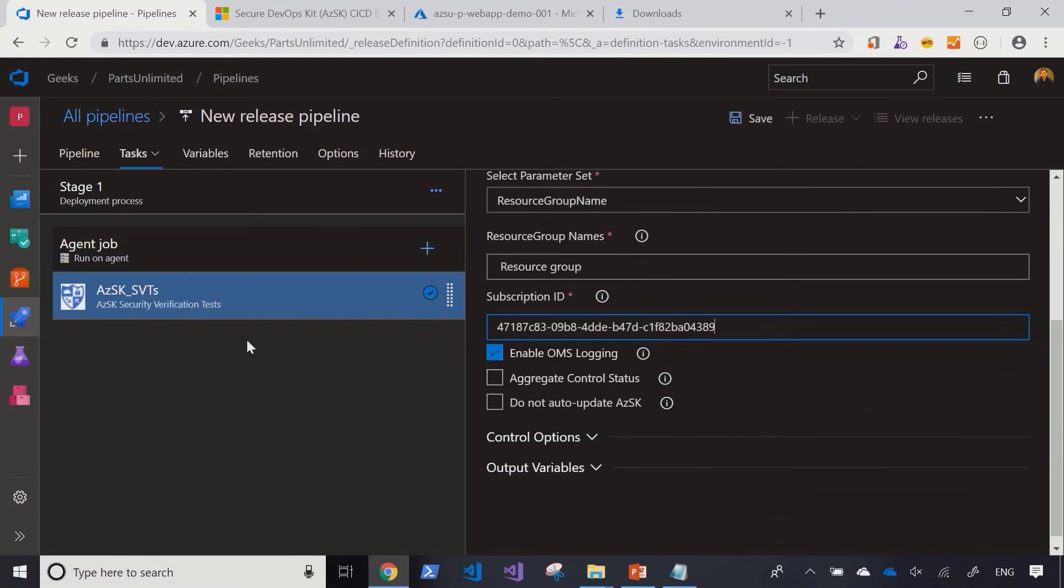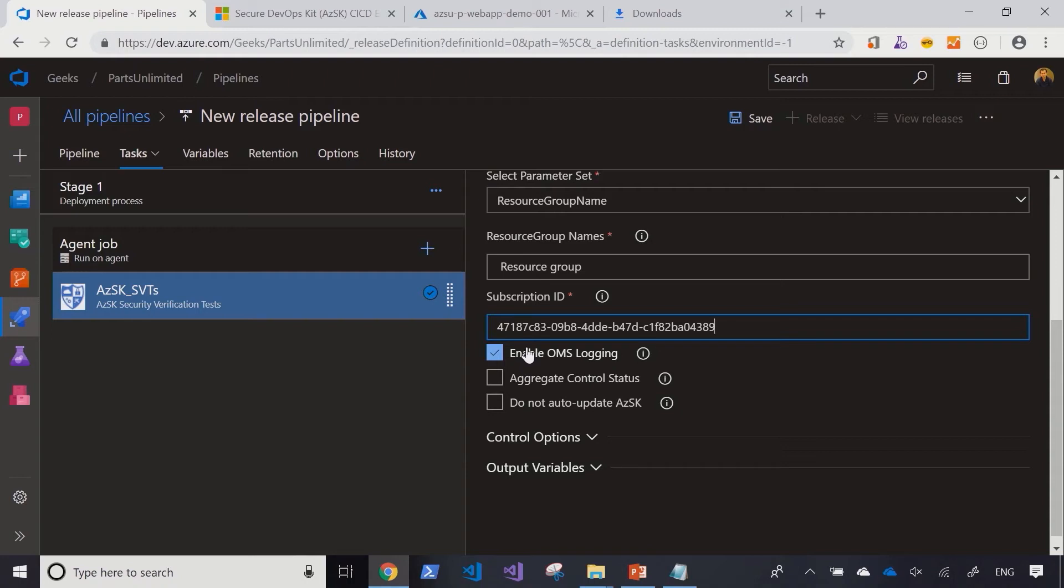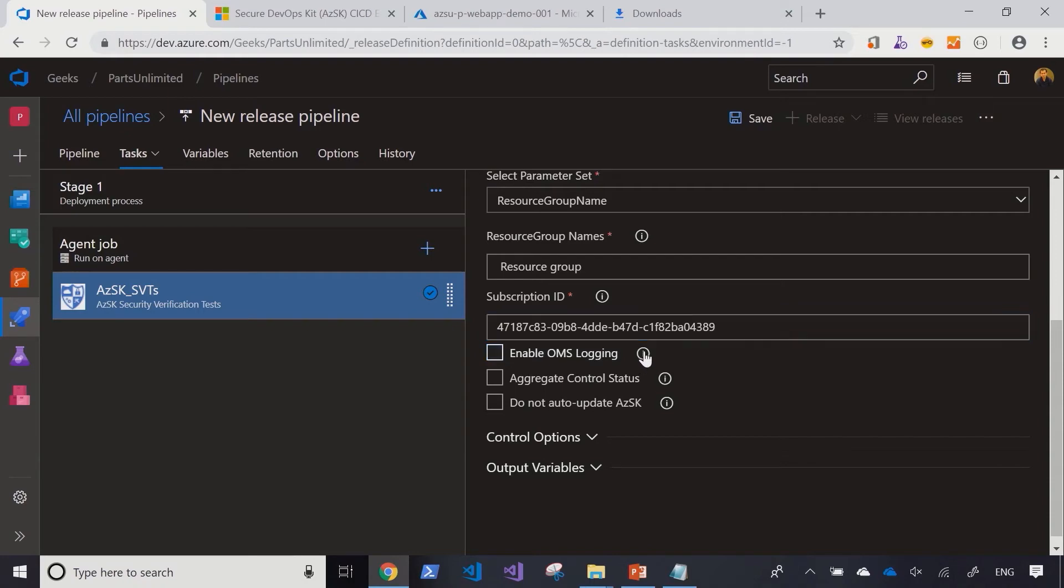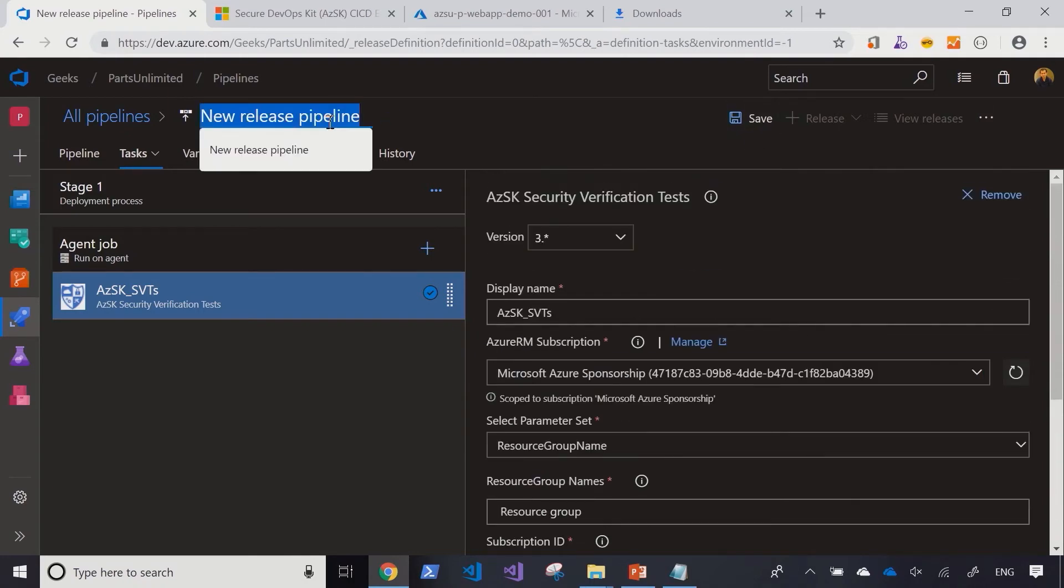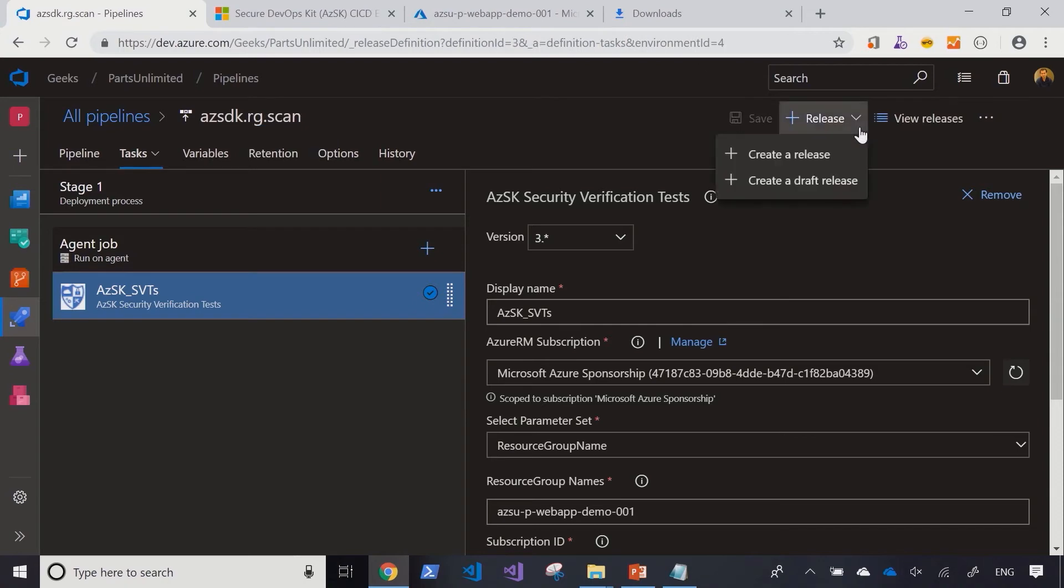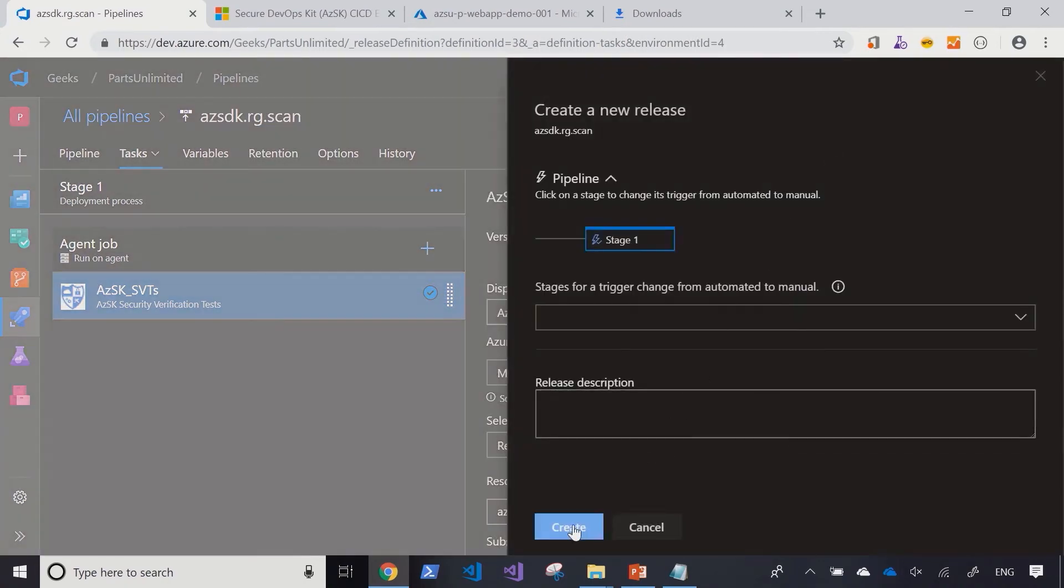The beauty of this task is that it natively integrates with Azure OMS. So if you want it to log all the security verification checks against an OMS instance, so over time you can see which security validations have passed or failed, then this task natively gives you that capability. All right, let's trigger a new release and see this pipeline in action.